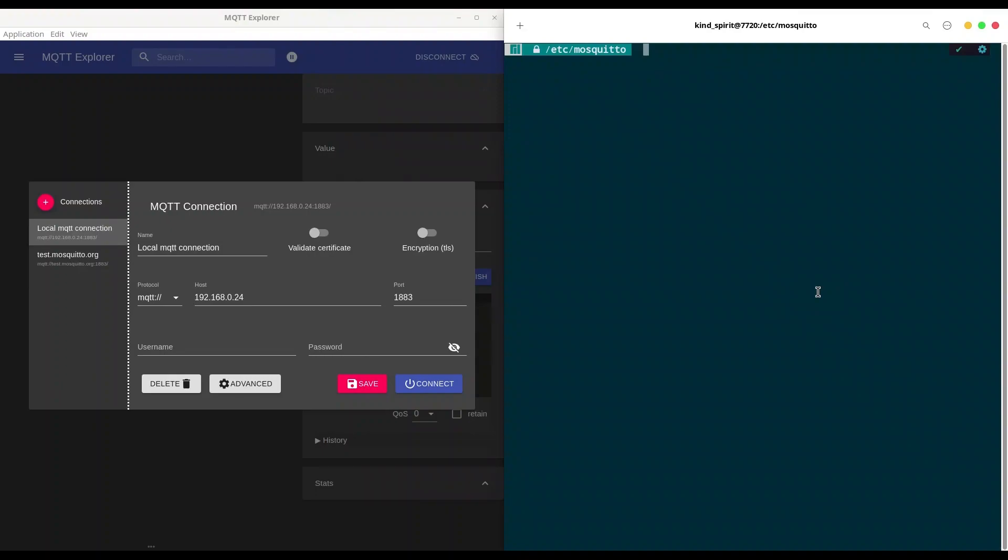So first thing that you have to do, navigate to /etc/mosquitto if you are on Linux, or navigate to the directory where your Mosquitto broker is installed if you are on Windows. So first I'm going to list this directory and first thing that we have to look into is the ACL file.